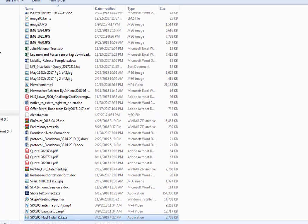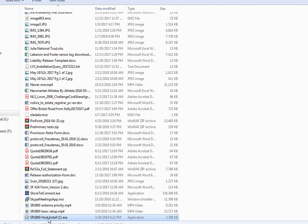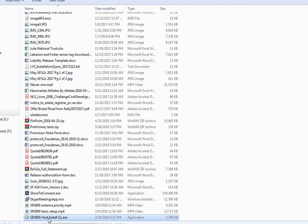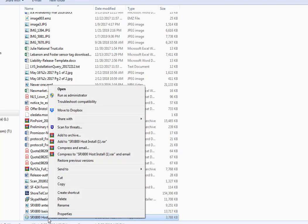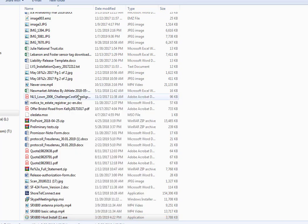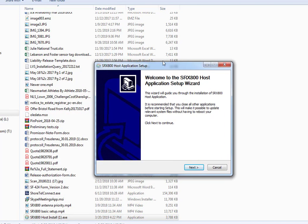Right-click it and select Run as Administrator. You must have Administrator rights on your computer.